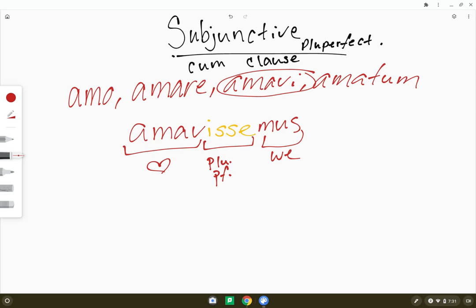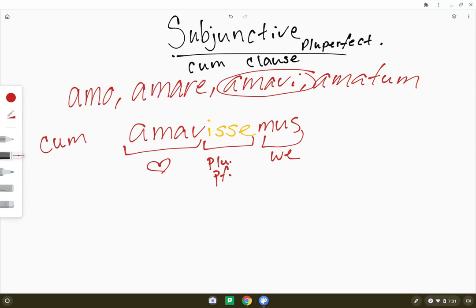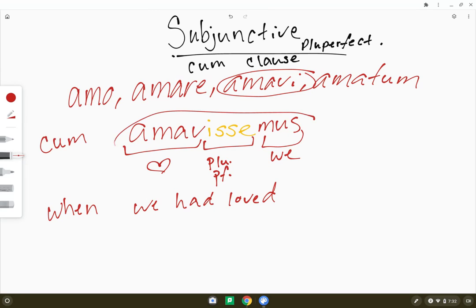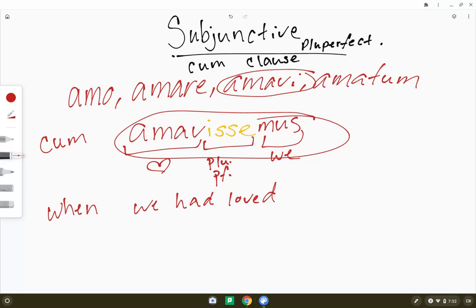So if you were to translate this in a cum clause, with a cum, literally such as this, you would translate the cum as 'when we had loved.' You'll notice that it's translated exactly like the indicative, and that's because in this case we do. So you just have to be able to recognize that this is another form of the pluperfect, but this one's just in the mood subjunctive. But it's not going to be translated any differently.